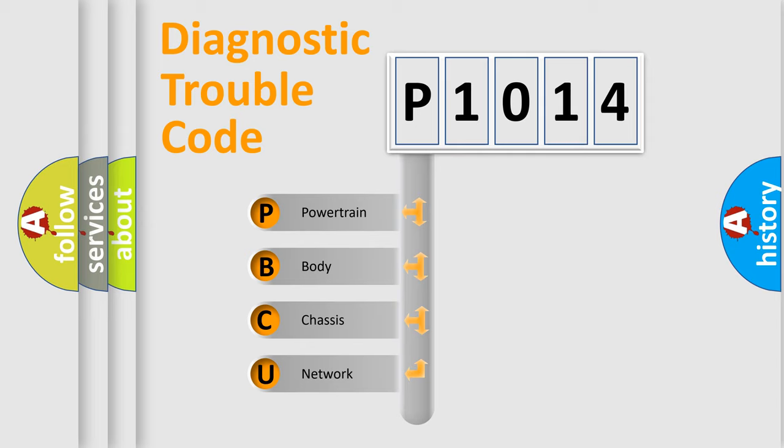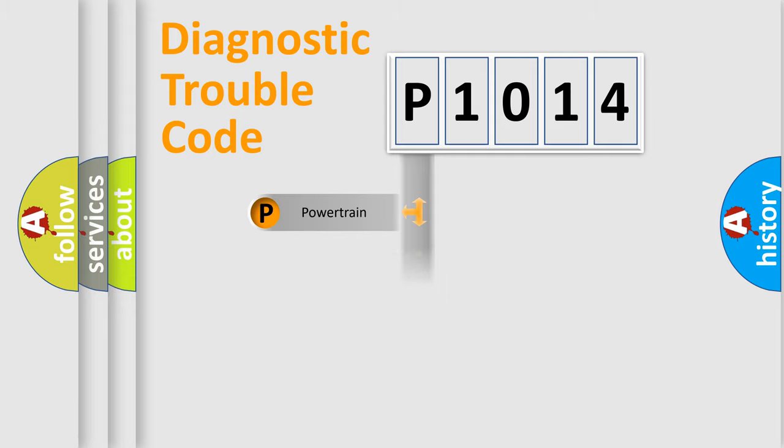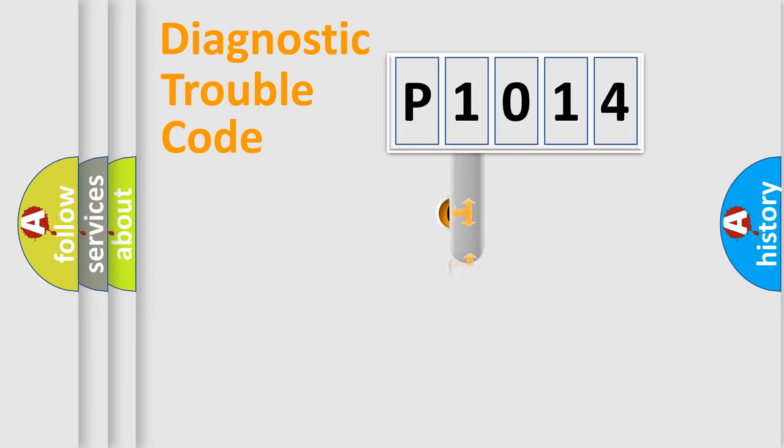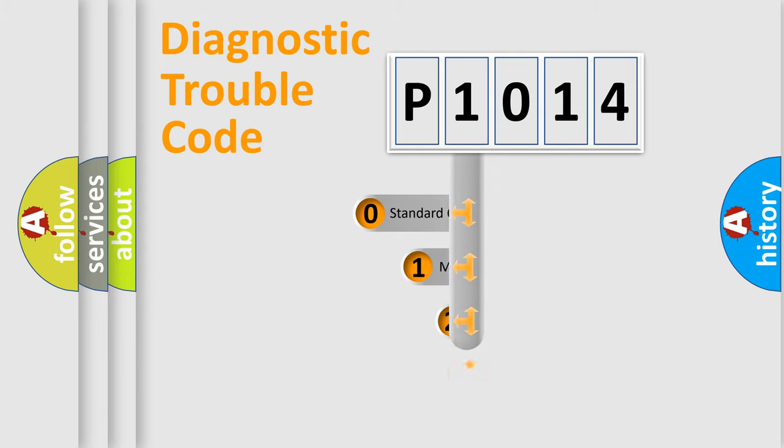We divide the electric system of automobile into four basic units: powertrain, body, chassis, and network. This distribution is defined in the first character code.